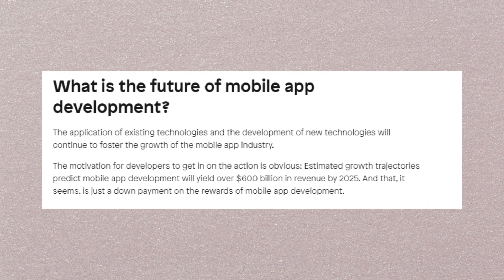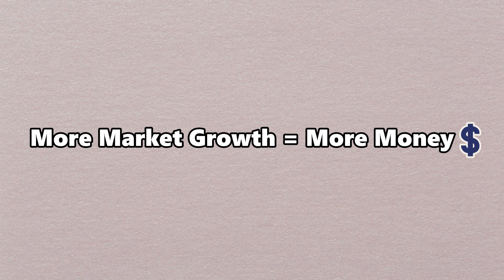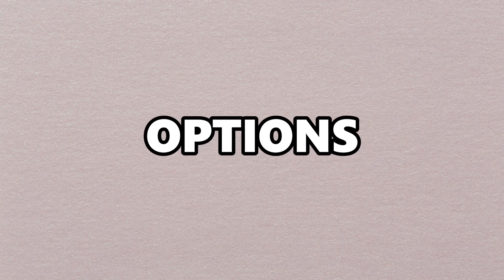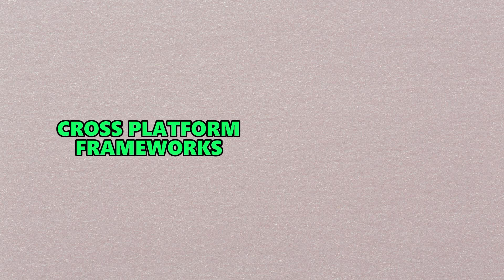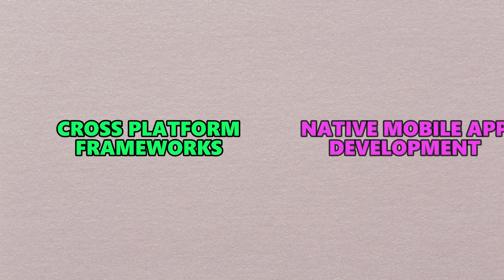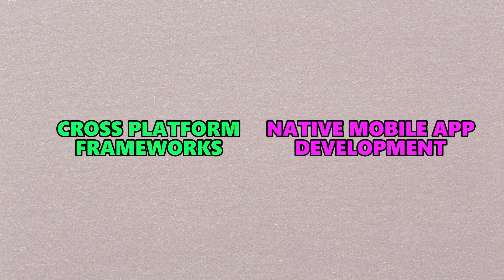Nowadays, everyone uses a phone, and a phone is powered by apps. It's estimated that the worldwide mobile app development industry will grow to nearly a trillion dollars by 2025. More market growth means more money you'll make as a developer building applications. To get started with mobile app development, you have two options: either cross-platform frameworks or native mobile app development.